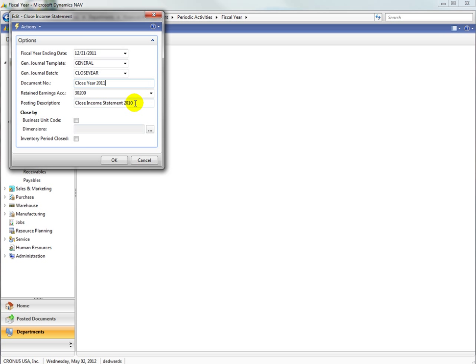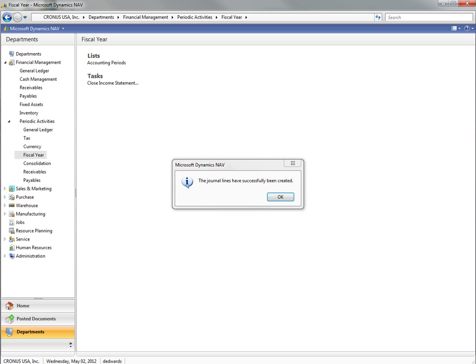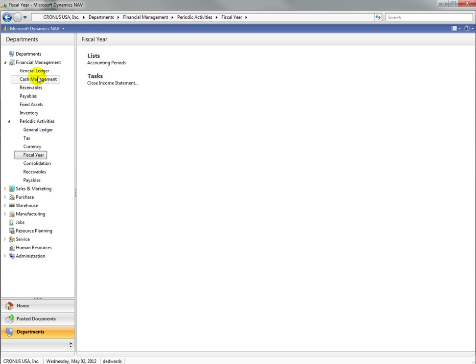Click OK. I'm going to change the year here in the posting description. Click OK. Click OK when the journal lines have been created, and let's go look at that batch.